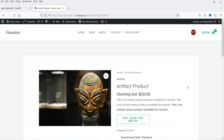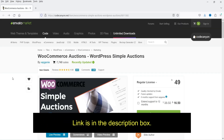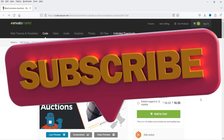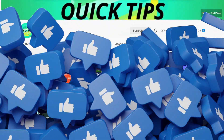We are going to use a plugin to help us create an auction product on the WooCommerce website. This plugin is called WooCommerce Auctions — WordPress Simple Auctions. This is not a free plugin; it is a paid plugin. It has been installed on more than 7,000 WooCommerce websites and the pricing is only $49. You will also get six months of support. If you want to buy this plugin, I'll give you the link in the description box.